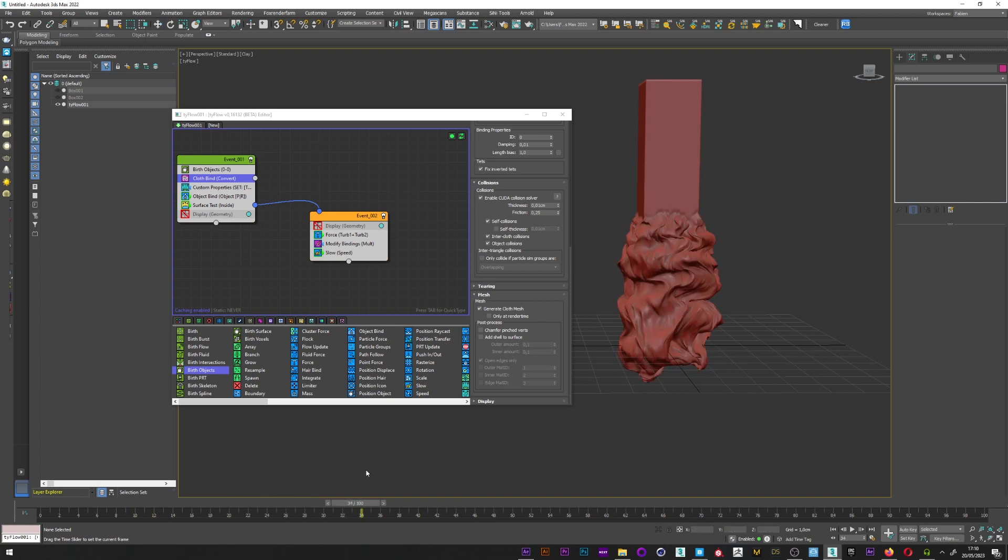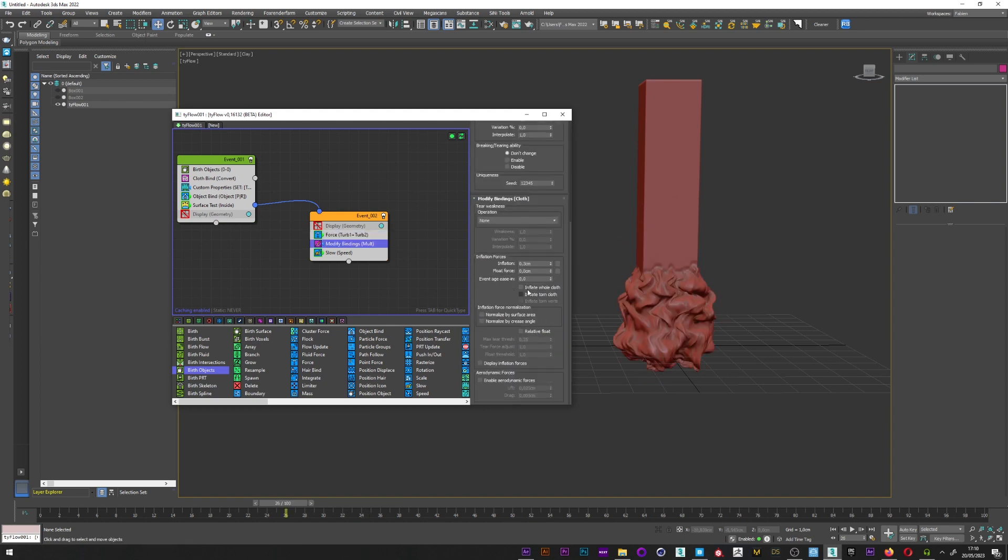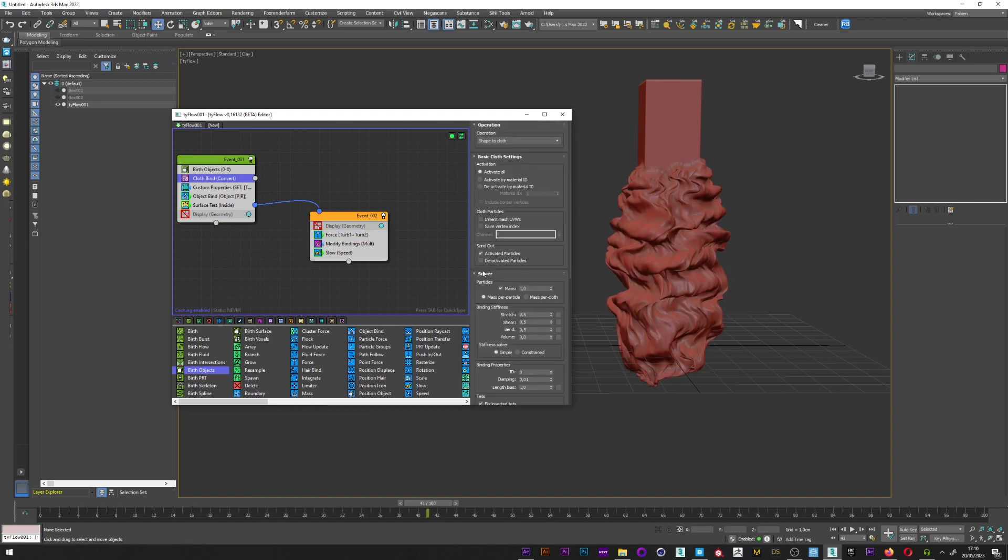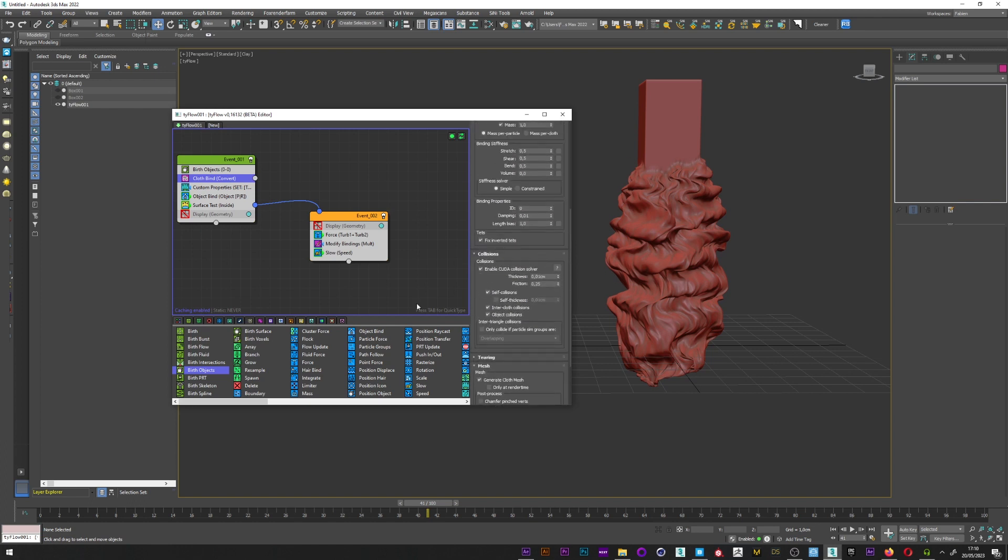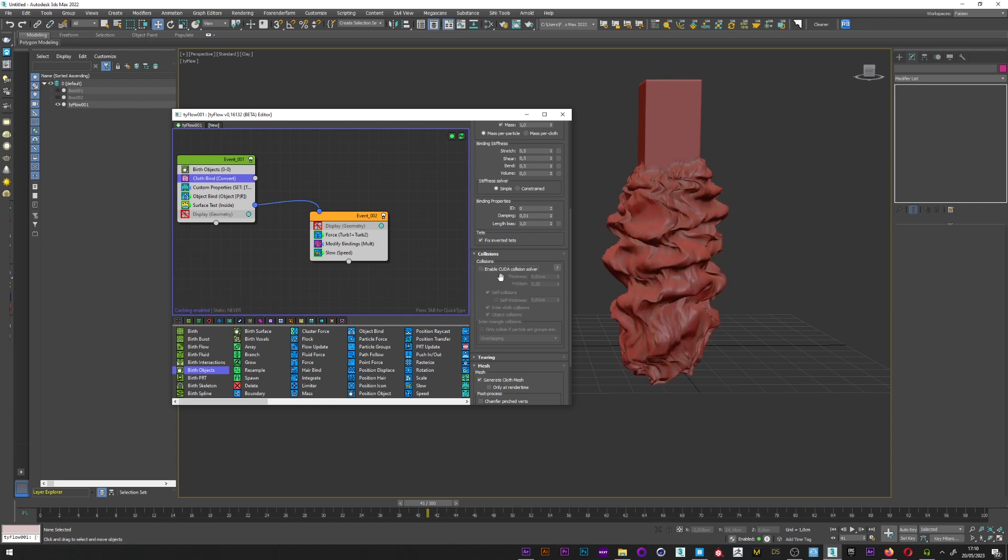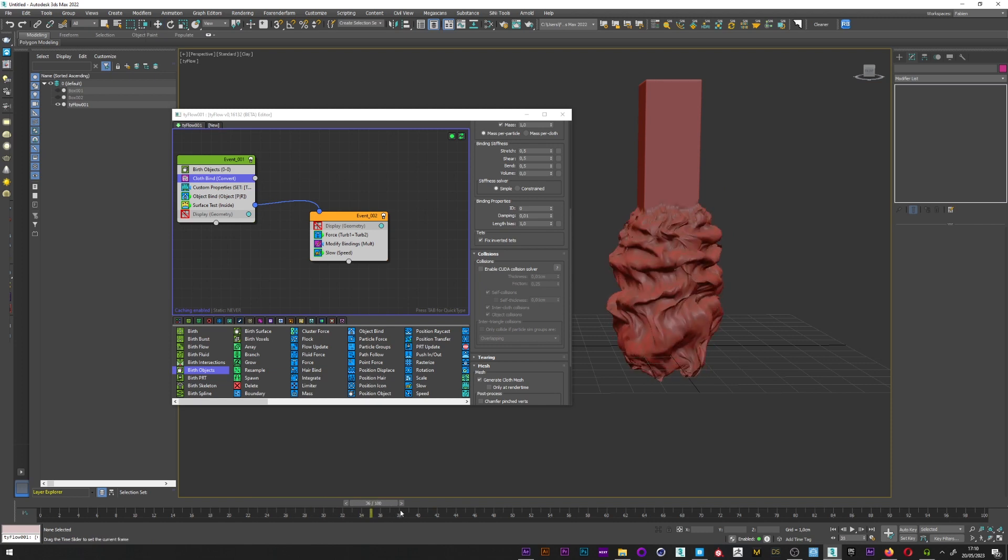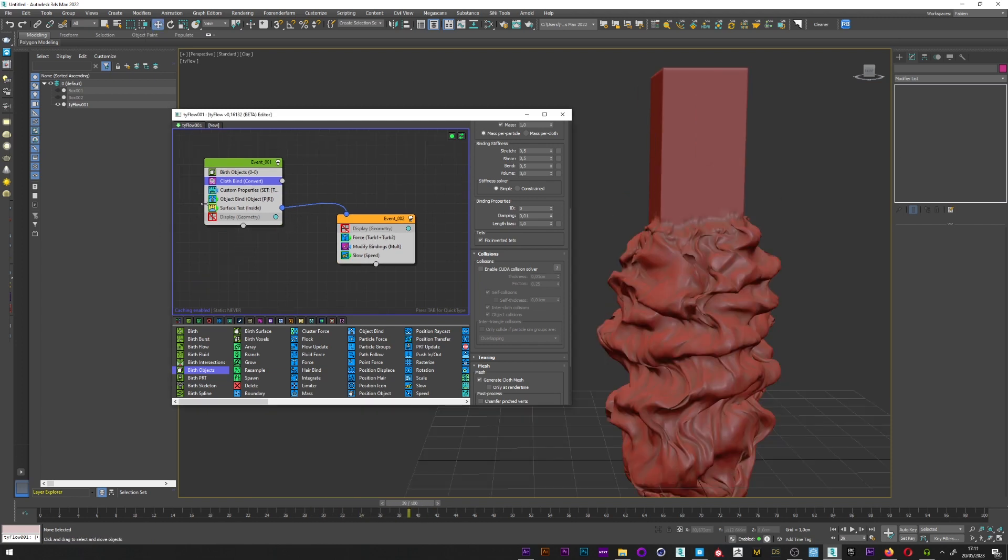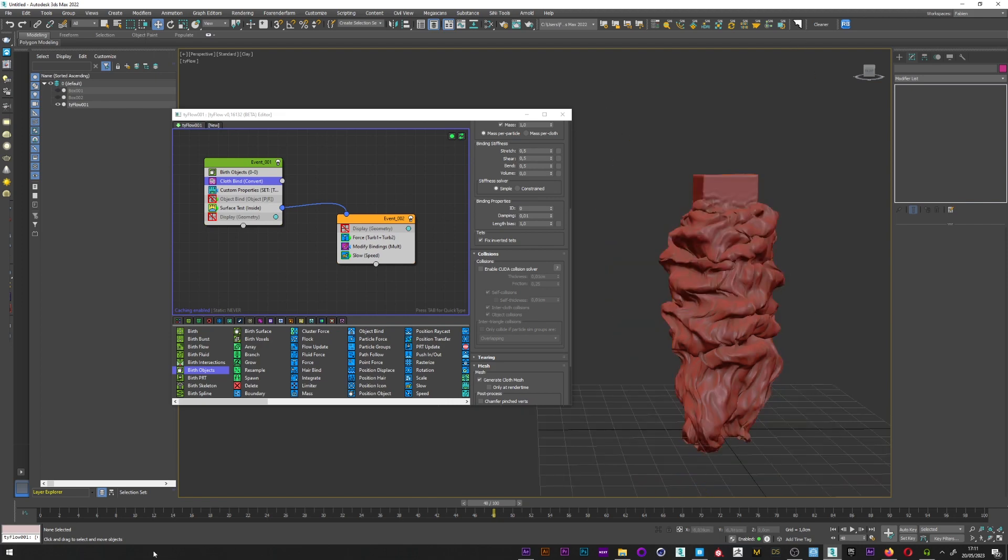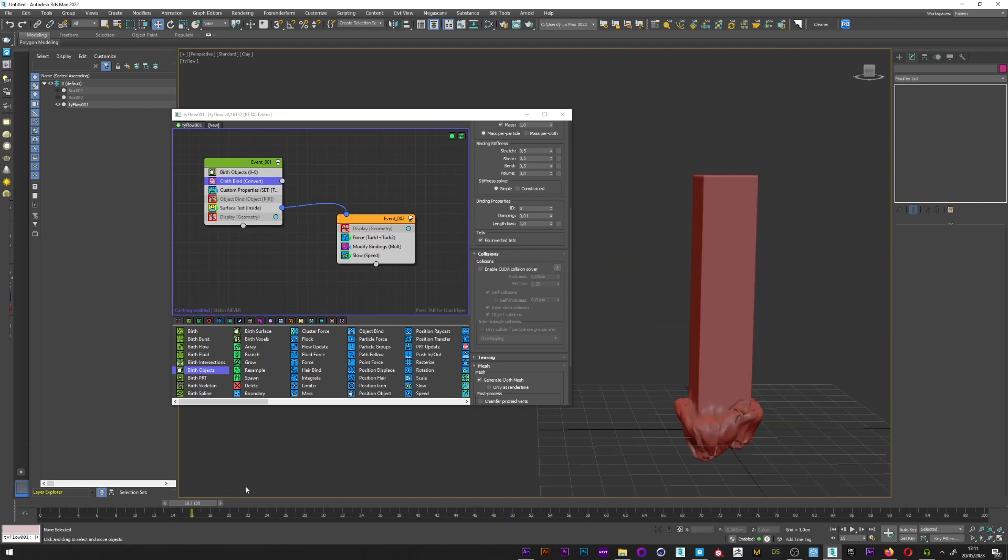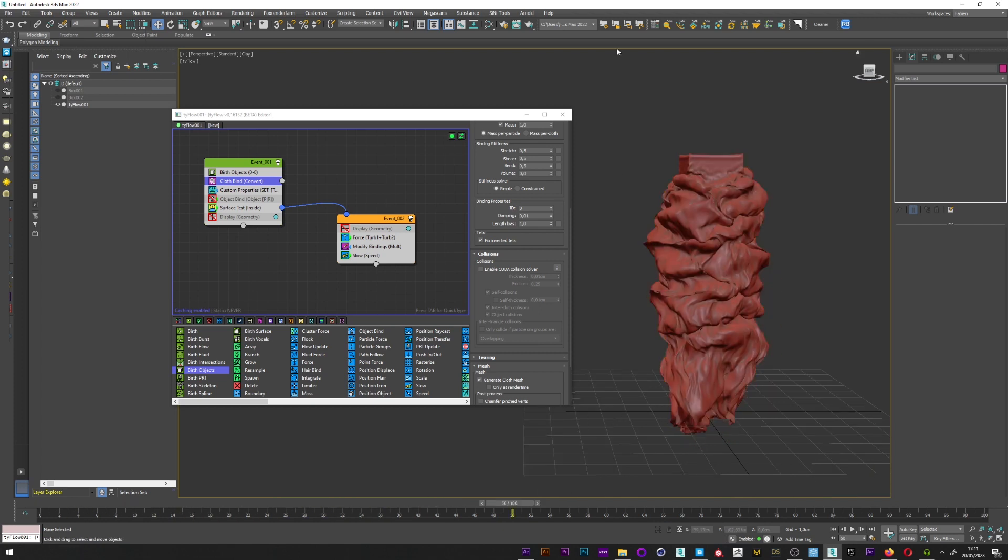It's perfect. Maybe the force is again too strong. 0.5 will be better I think. Just up a bit the inflation again. I will just deselect the CUDA collision solver for the moment because I want to simulate faster. Great. So we have here our animation. If I deselect now the object bind, we can see that with the modify binding and the slow we don't have the problem, so the object bind is not necessary. Just think about it if you have some trouble with the end of your animation.